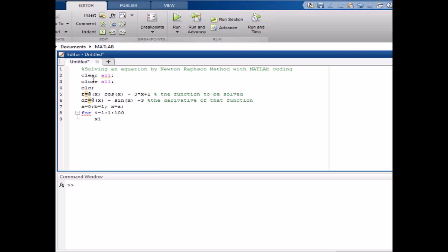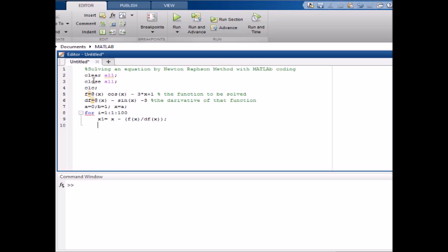We have to find x1, that is x of n plus 1. As we saw in the theoretical part, x1 = x minus f(x) divided by the derivative of f(x) — we put that in brackets. Then we set x = x1, so when we find x1 the next root is x1. Then the loop is closed with 'end'.